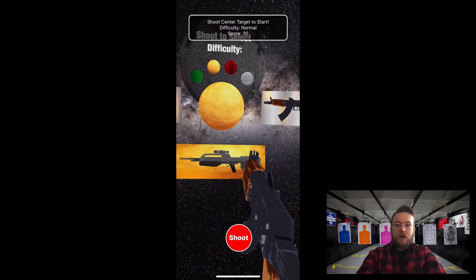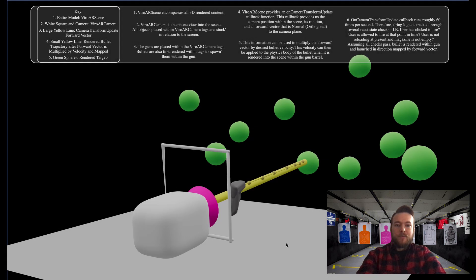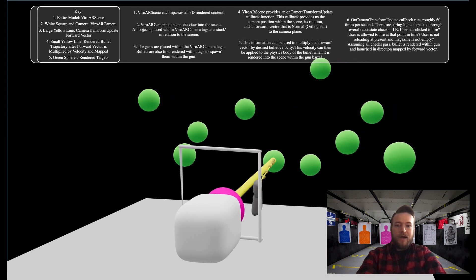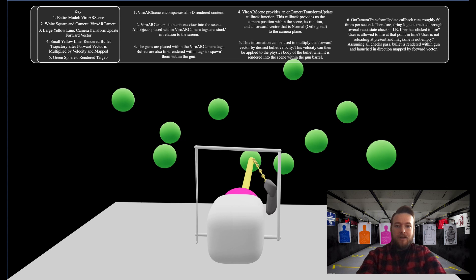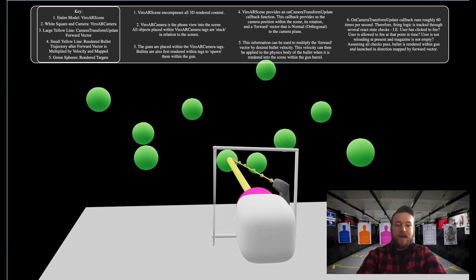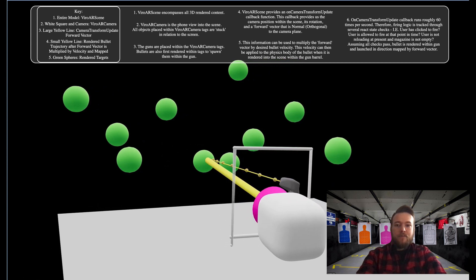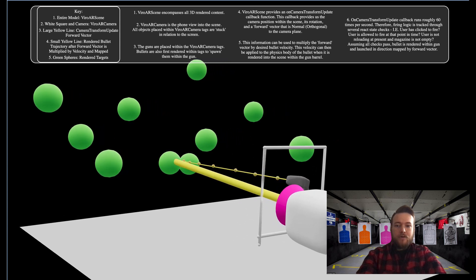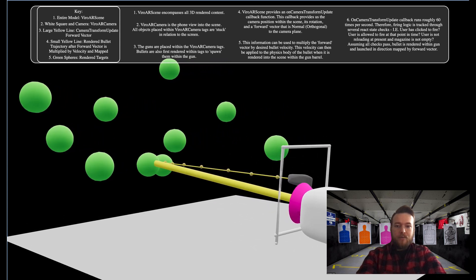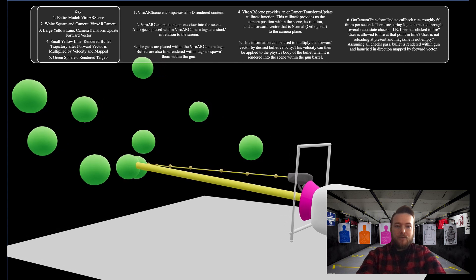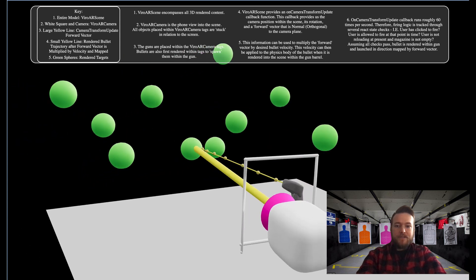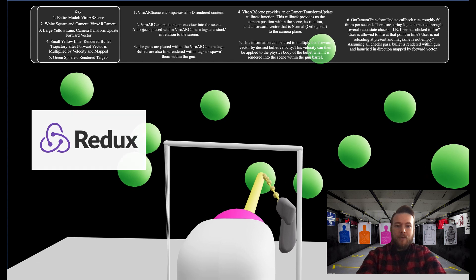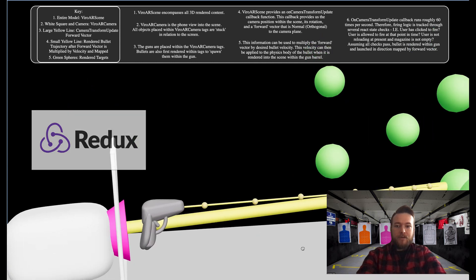Unfortunately, this callback function runs roughly 60 times per second though. Knowing this, we had to keep track of the firing logic through React state. If the user clicks to fire and is allowed to fire at that point in time, we then render the bullet into the scene and launch it. In order to implement a UI overlay and relay necessary information to the user, we decided to keep track of these state changes within Redux, and then pass that state to a parent React Native overlay component.